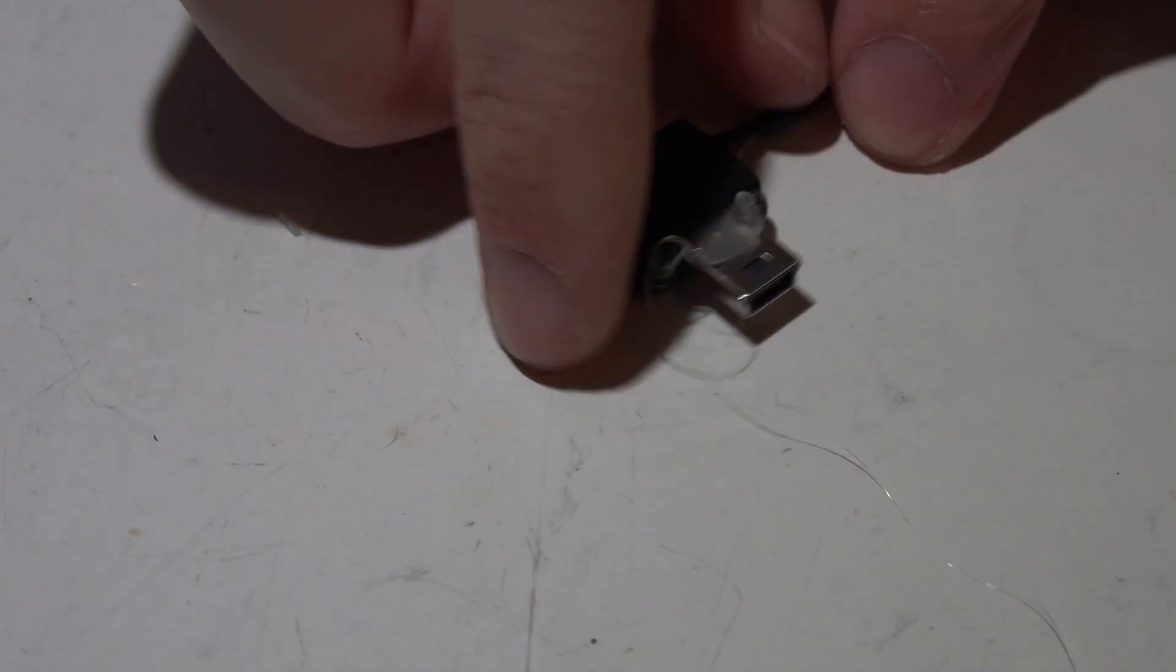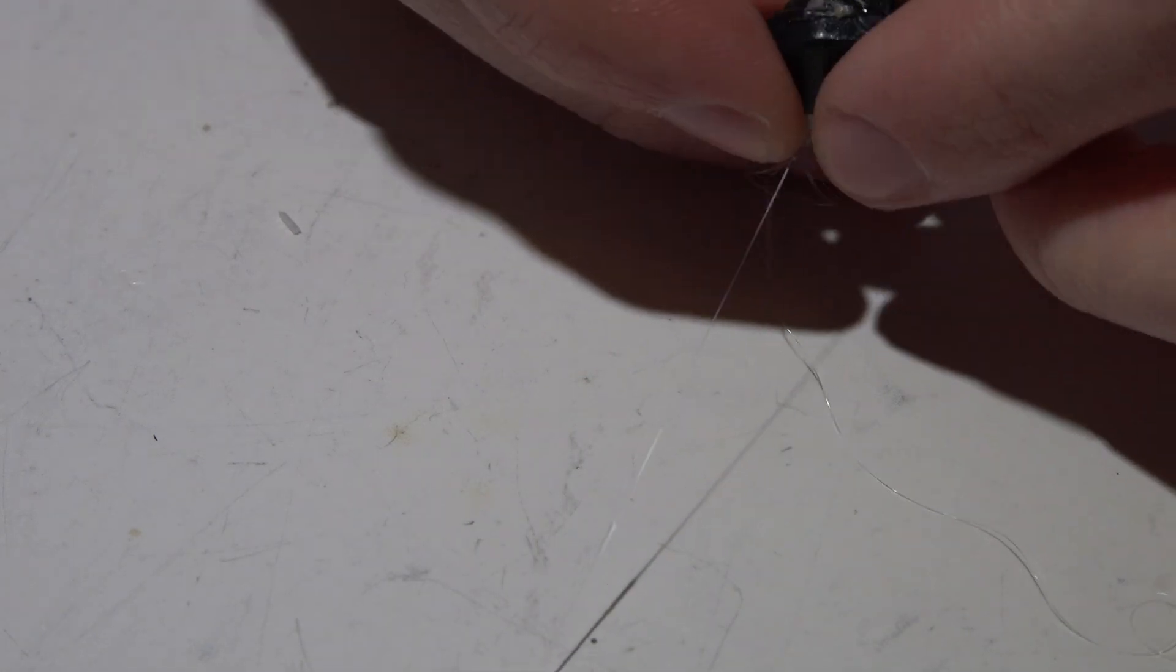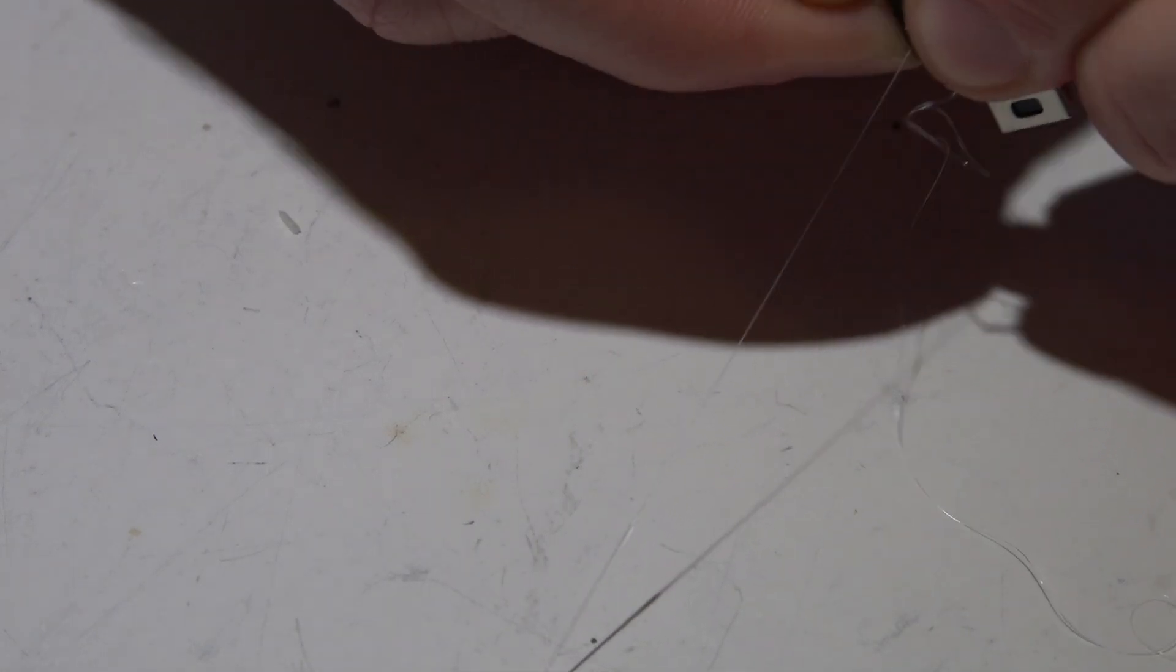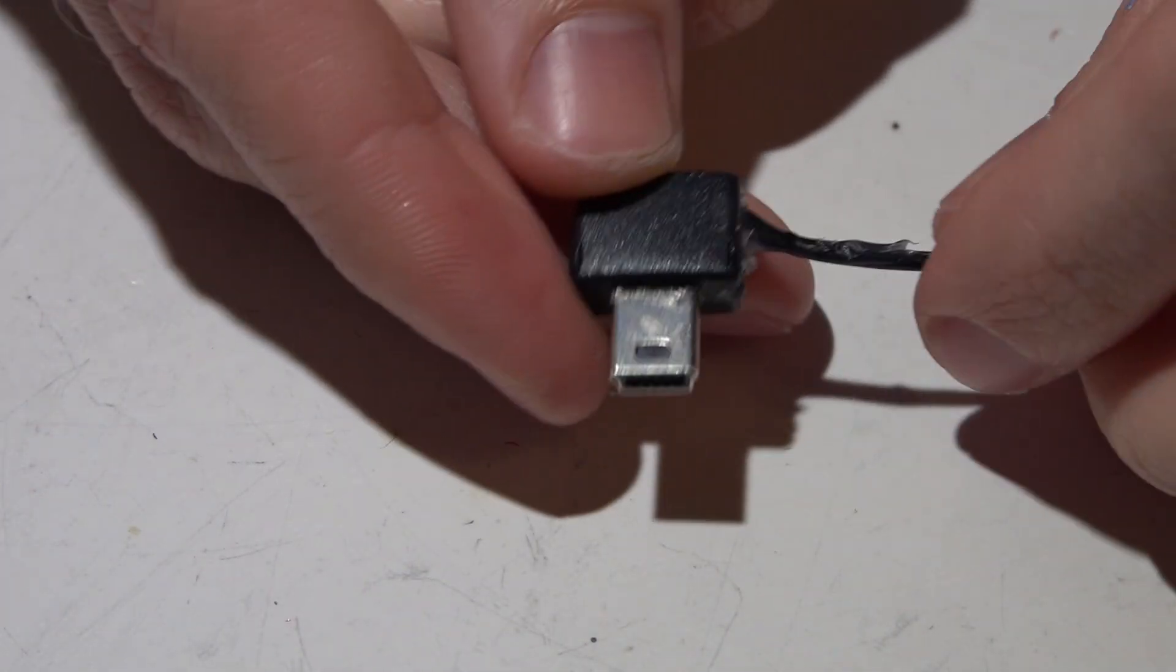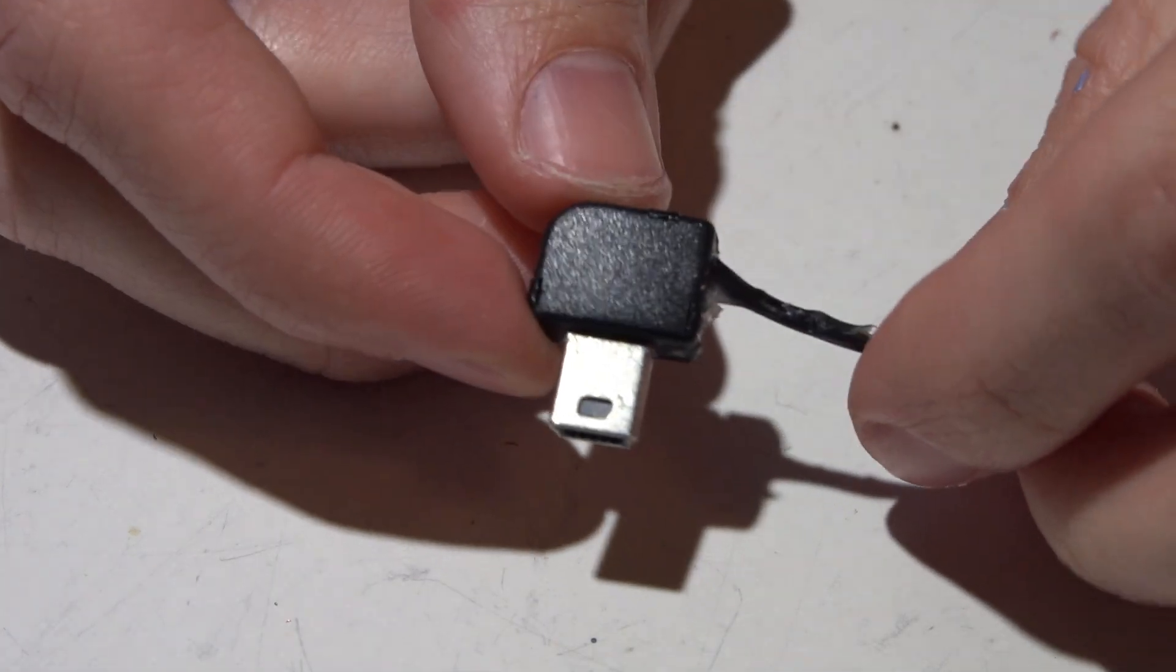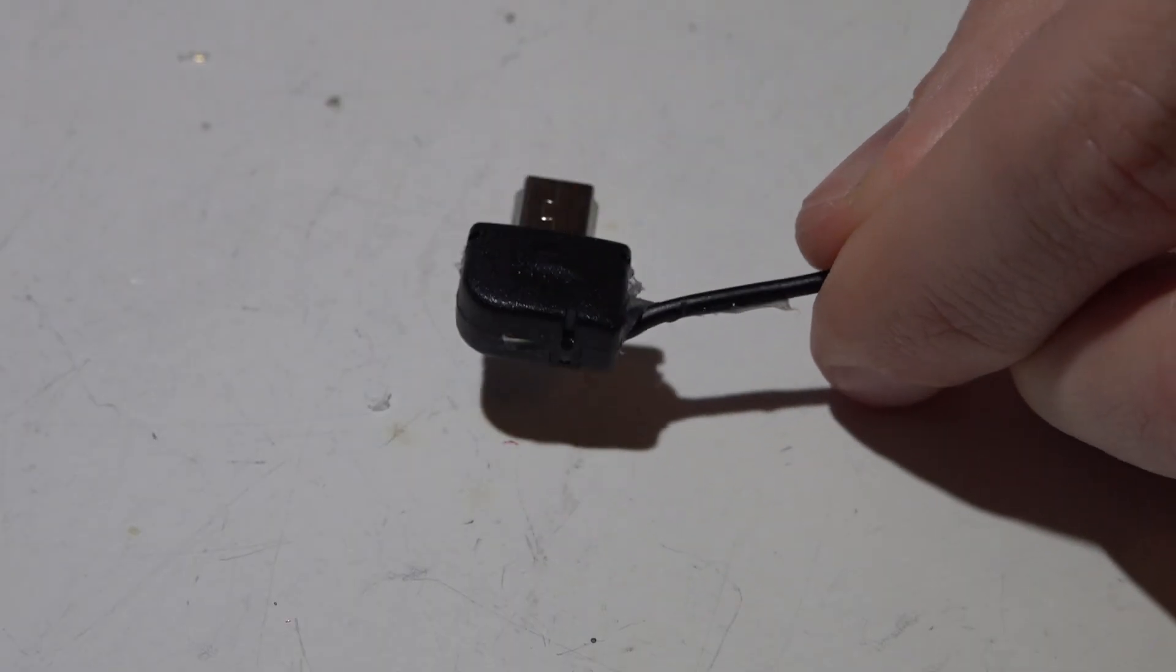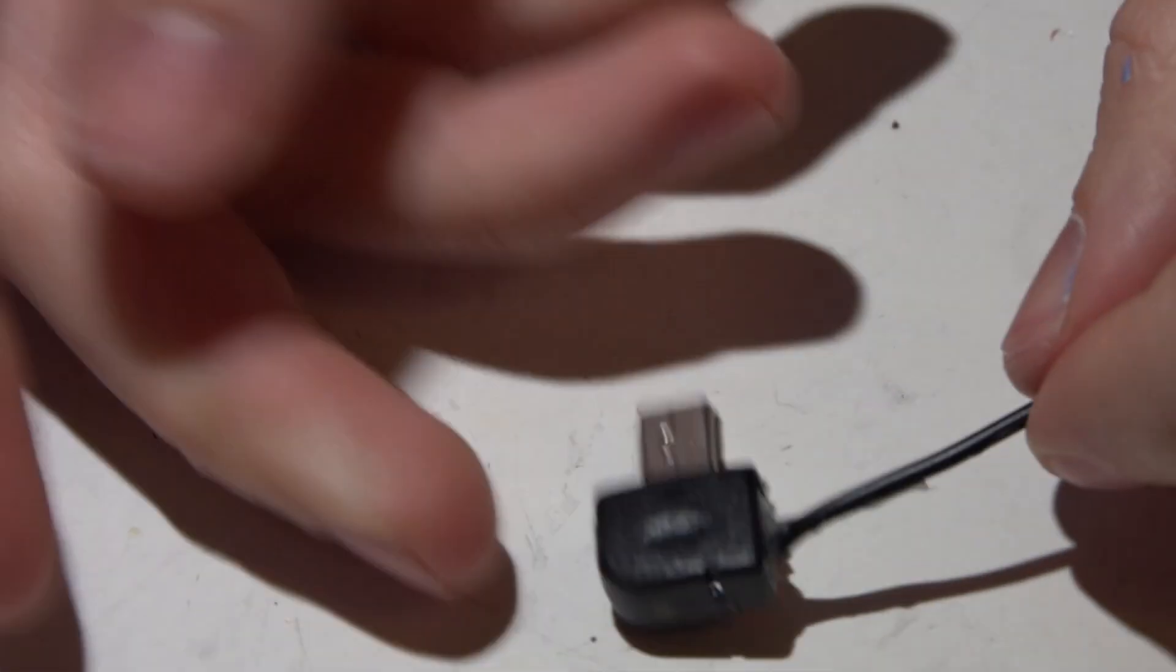I'm going to squirt hot glue on the inside just kind of fill it up and then snap it close. It looks kind of messy right now but you can pull all this extra hot glue off and once you have it somewhat cleaned up it should look something like this, almost like you bought it from the store. I still have to clean mine up a little bit more but you get the idea.